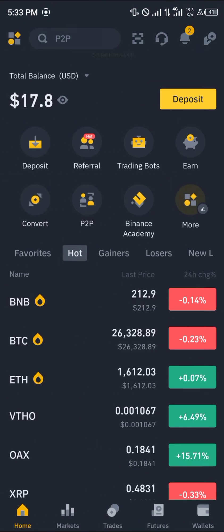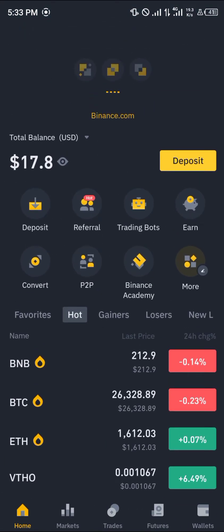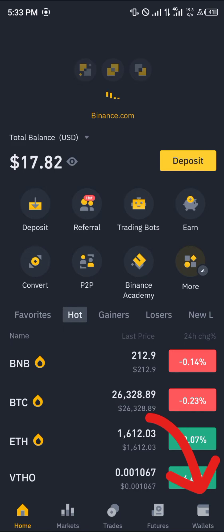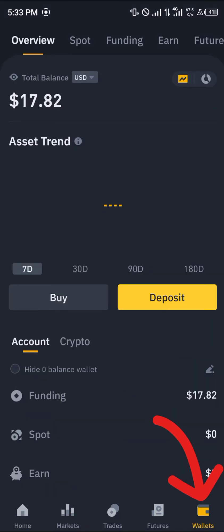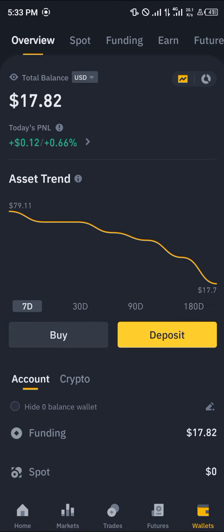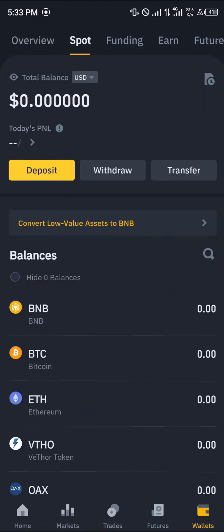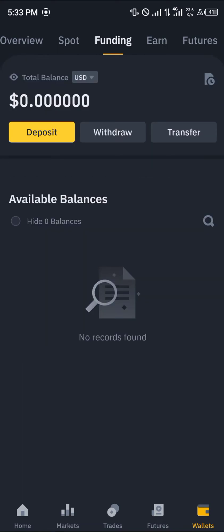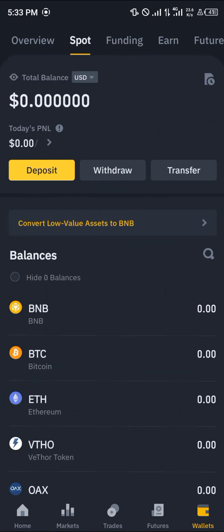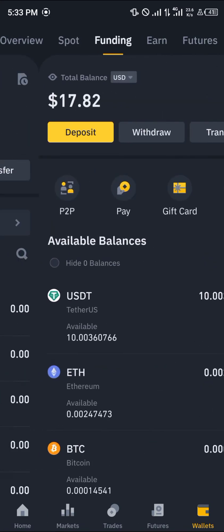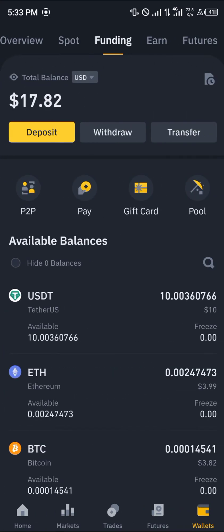With your Binance opened up, all you need to do is do a reload so your tokens are shown, then head over to the wallet section at the bottom right corner of the screen. Once at the wallet section, drop down the overview and scroll to your Spot or Funding wallet depending on where your assets are.